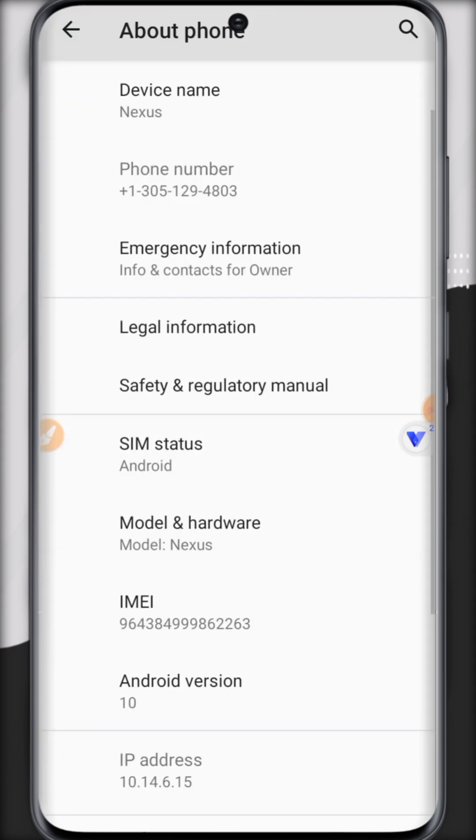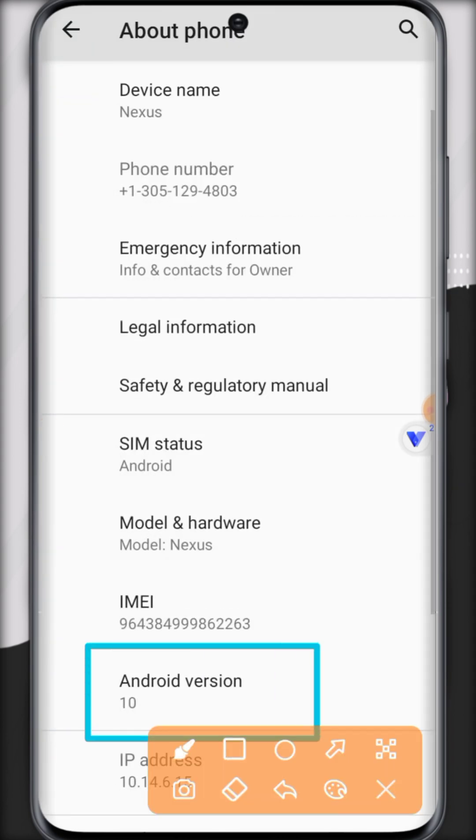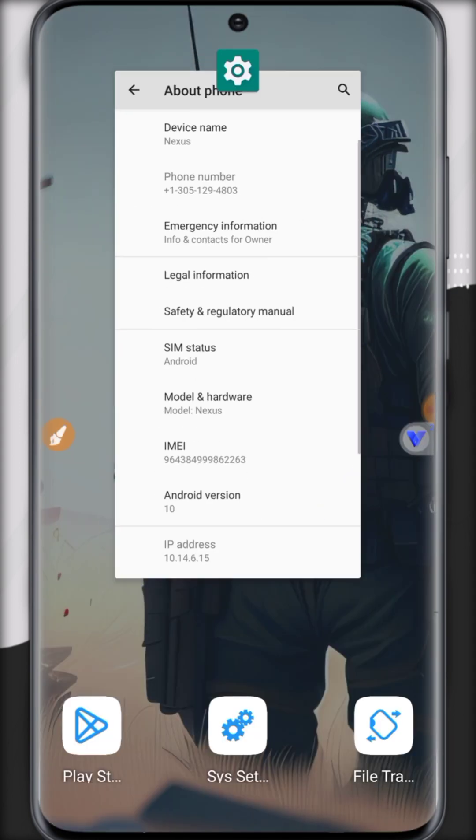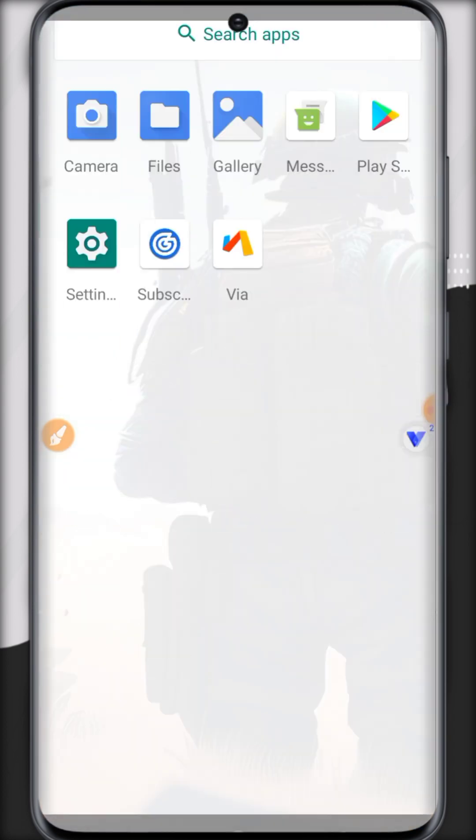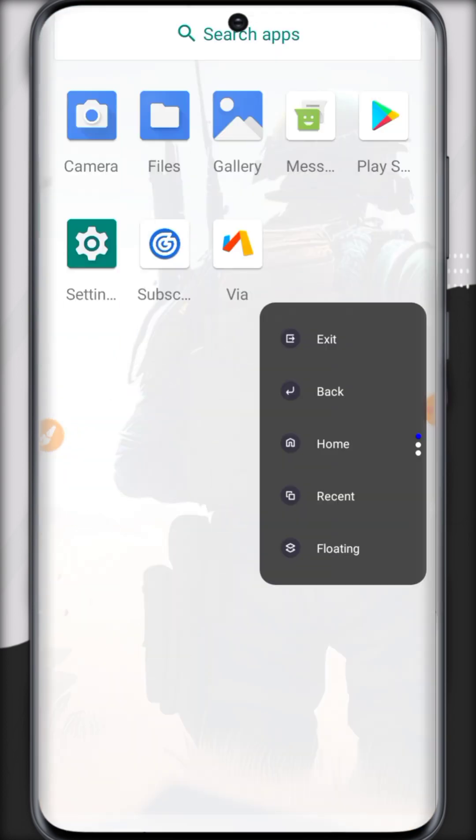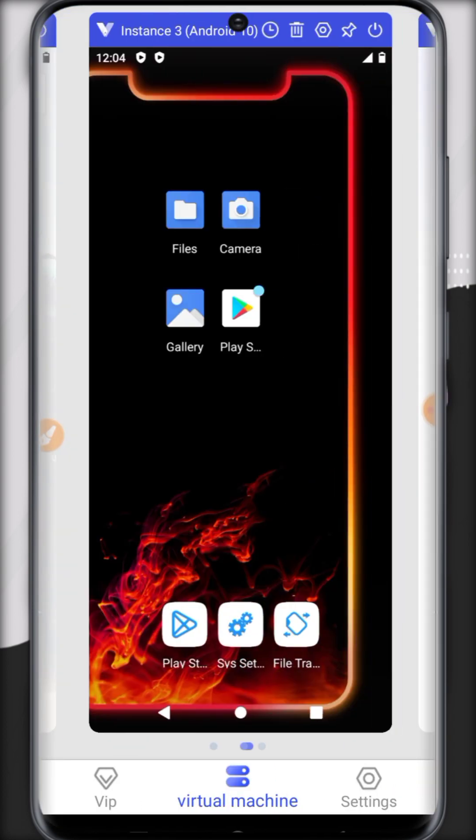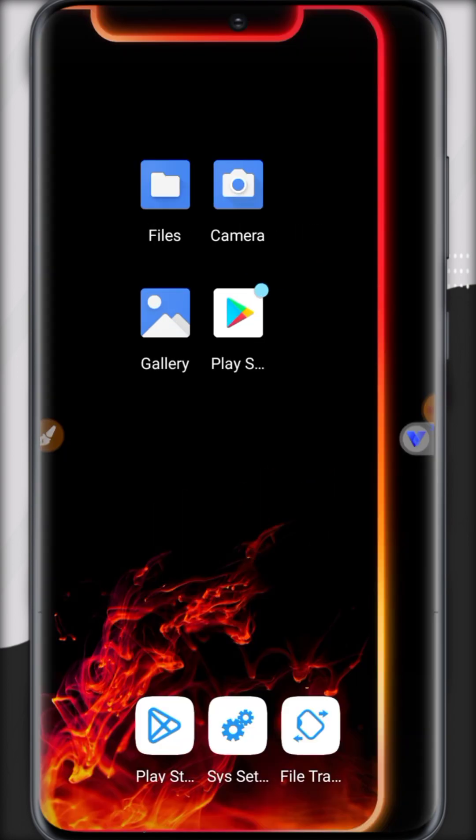As its title shows us the Android 7 version, it really contains Android 7 inside its virtual Android. So it's very perfect for those who want to use multiple Android versions on your Android.